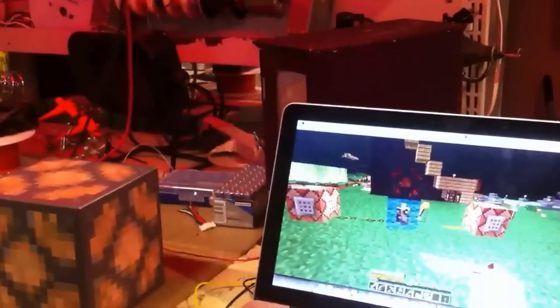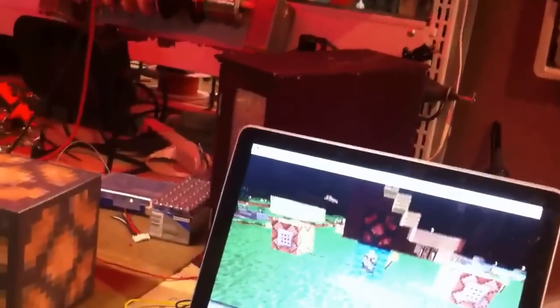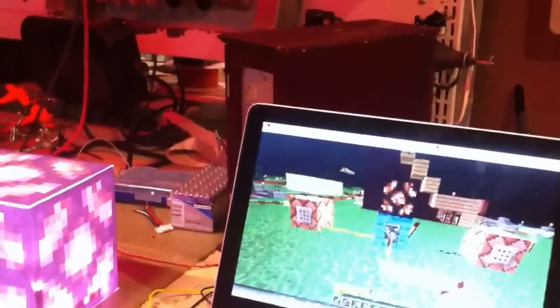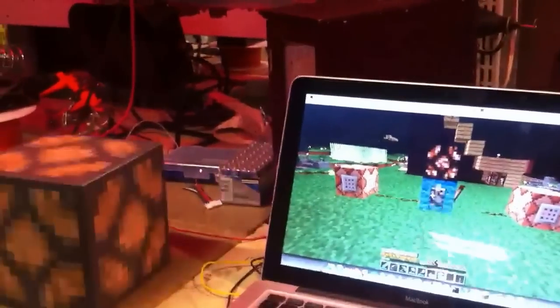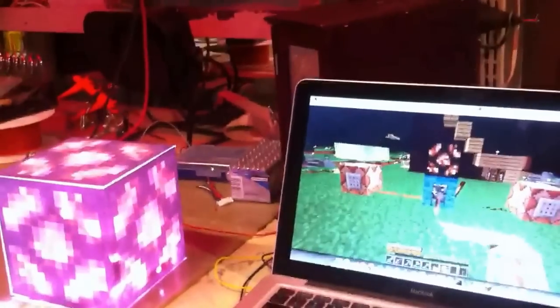So, redstone lamp on. On, off, on, off, on, off.